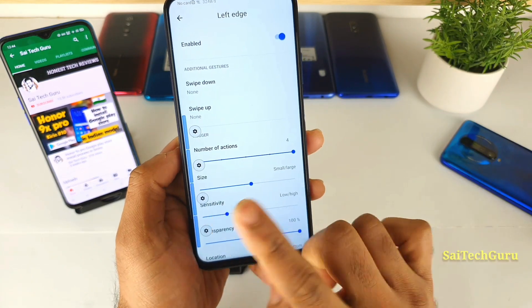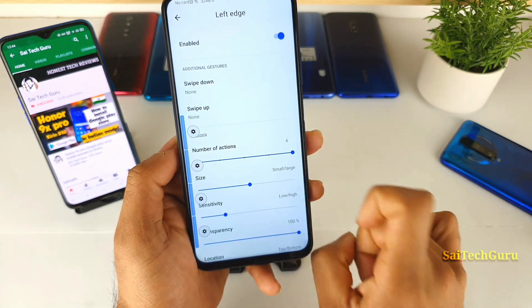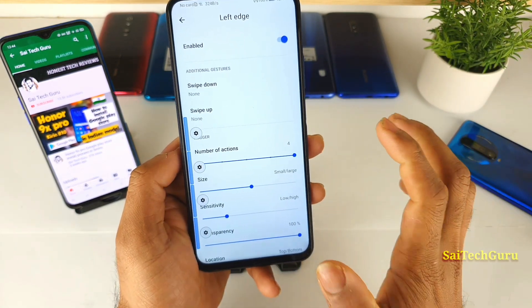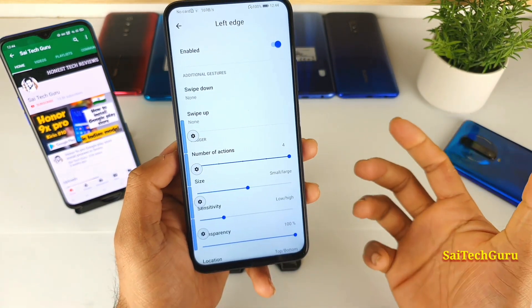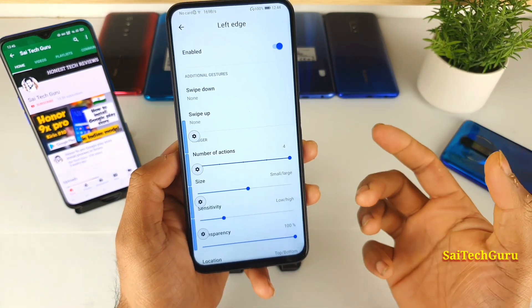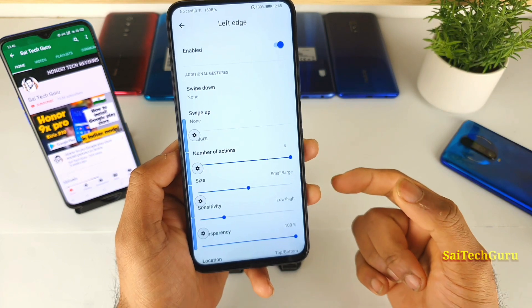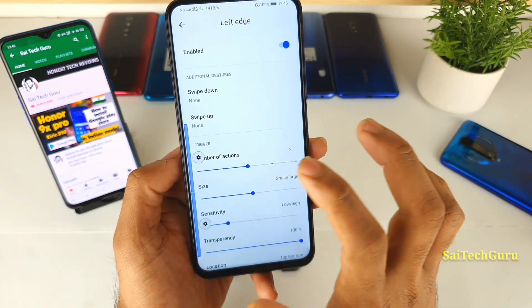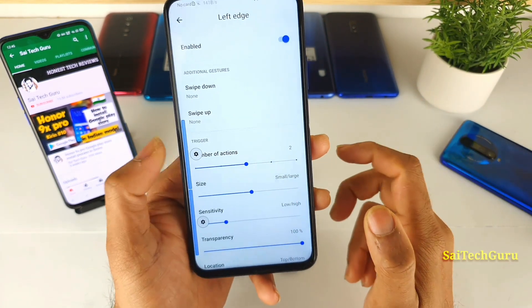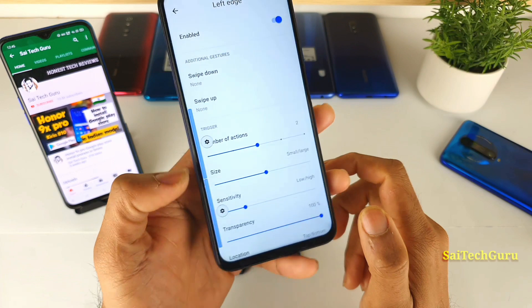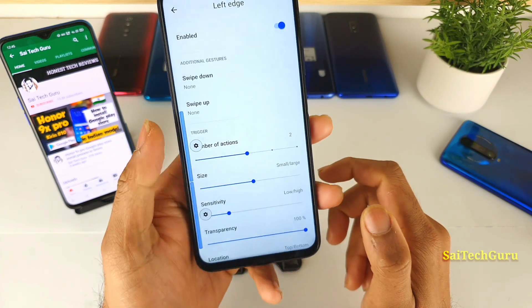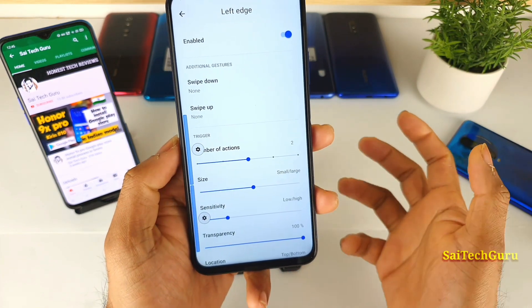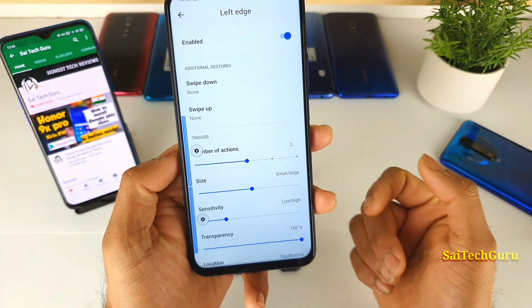If you add another eight to the right side, that's a total of 16 different gestures available in this application. But I mostly prefer to use just two gestures: back, and switching to the previous application.